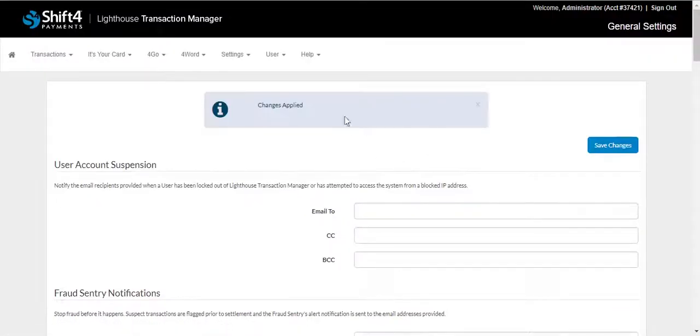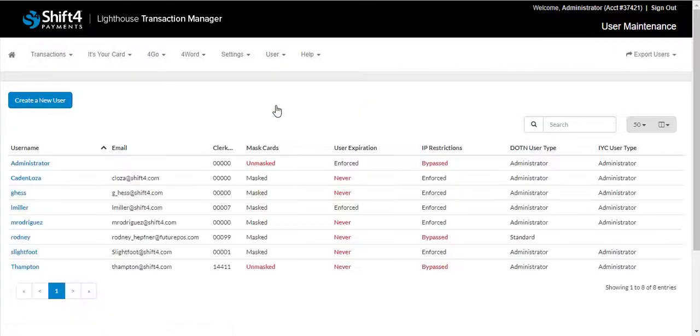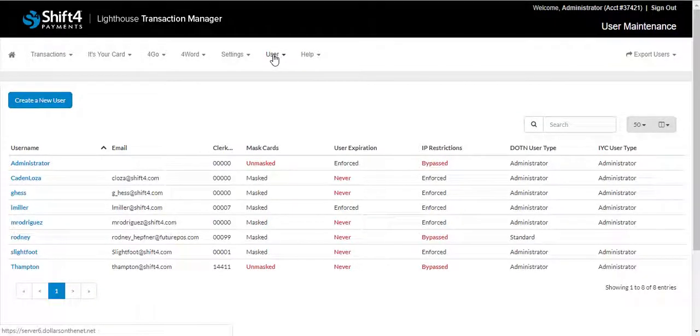The last admin feature we'll review is User. User Maintenance will allow the administrator to add, edit, and delete users for Lighthouse Transaction Manager, as well as manage the settings for individual users.